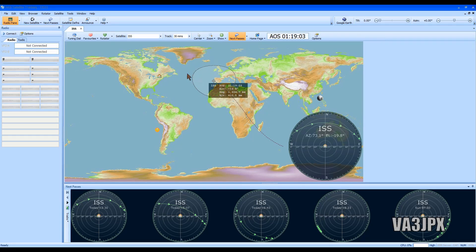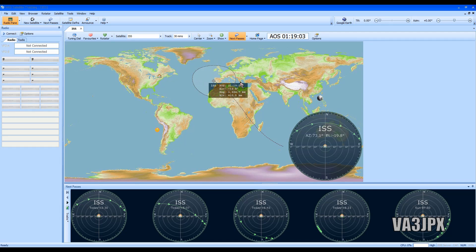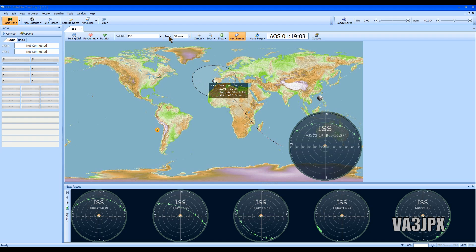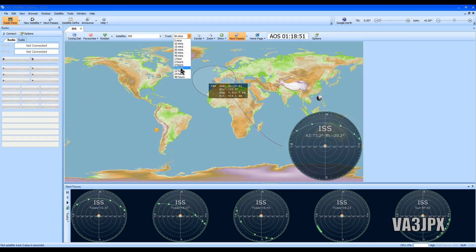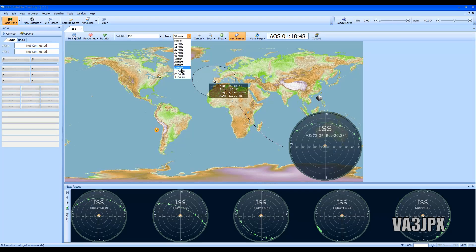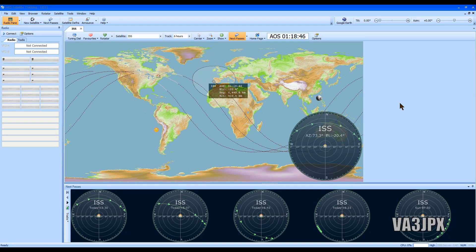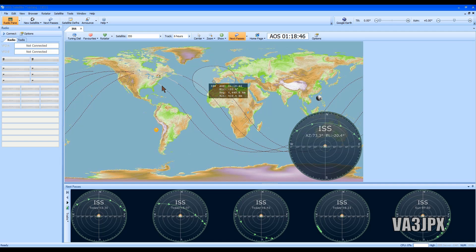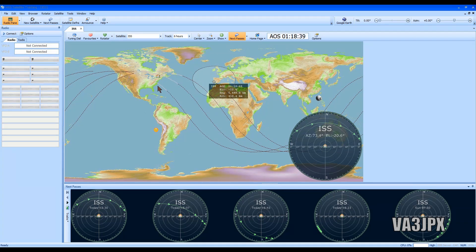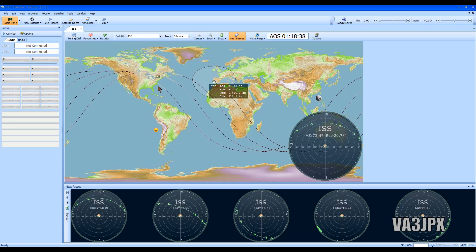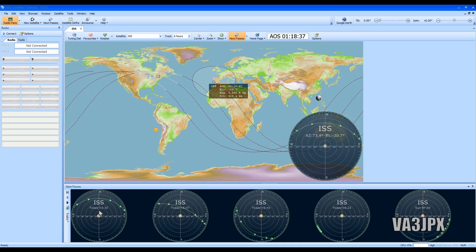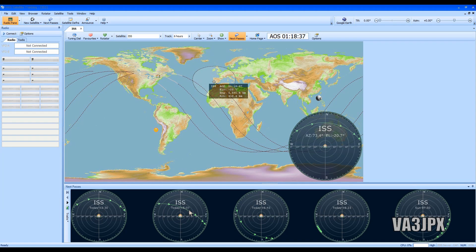Now there's one other thing I do want to show you. When you're tracking the ISS like right now it's coming over the southern United Kingdom, if we go to this track section right here and we choose minutes, I'm going to change it to six hours, watch what happens. Now you see the path over the next six hours and we got one, two, three, we got three passes that are somewhat decent.